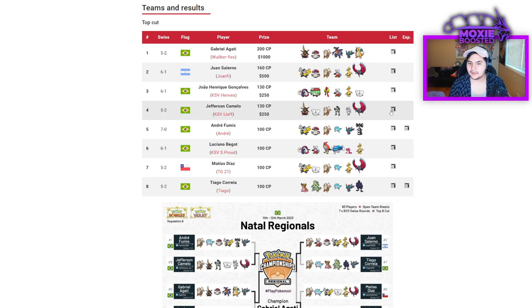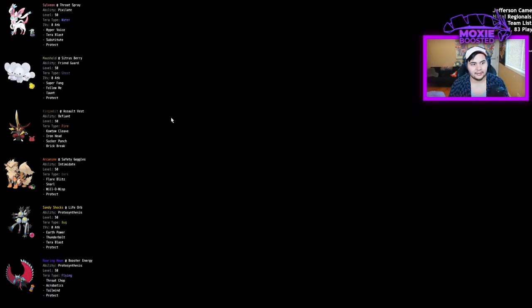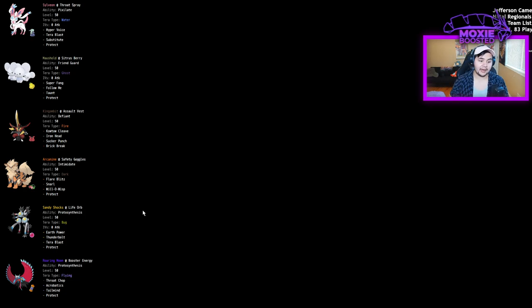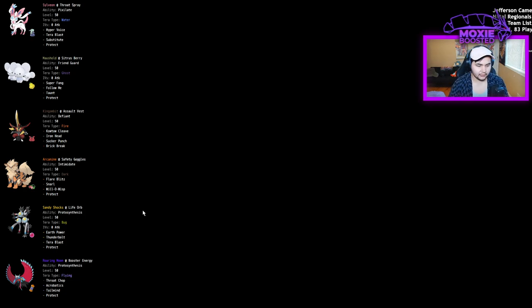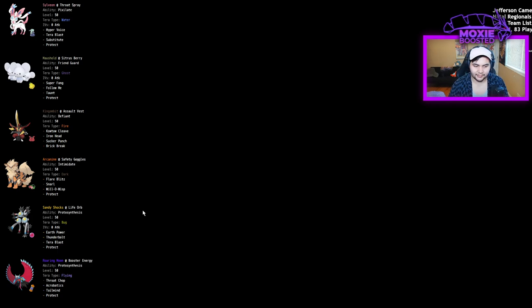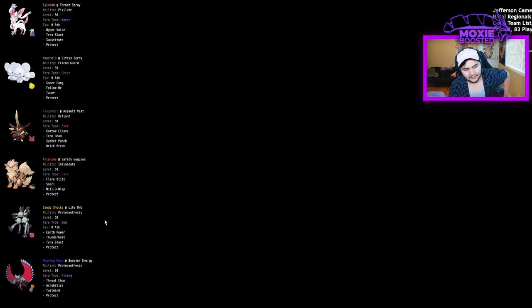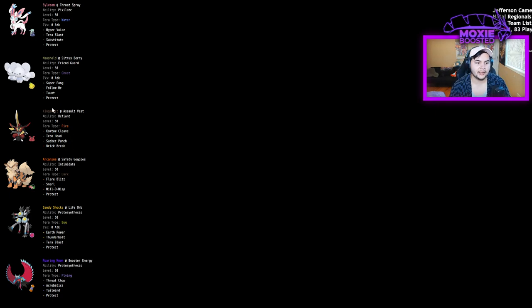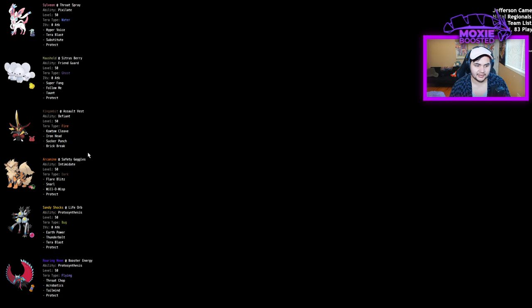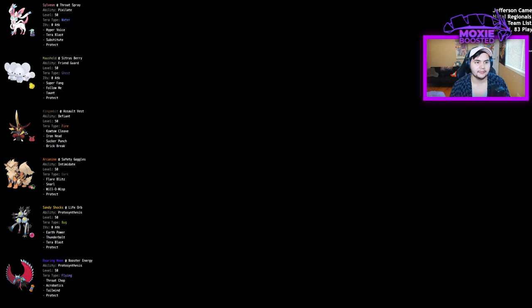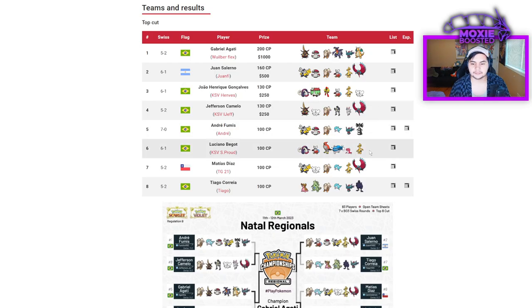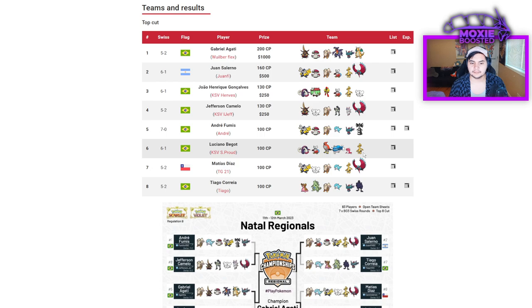Let's take a look at top four. Sandy Shocks Terra Bug. I'm doing some mental math. Okay, I know what it's for. That's for Great Tusk. And probably for Terra Grass Dondozo as well. That would wall you. That's pretty interesting. We see Terra Fire King Gambit, which actually won Vancouver. So that's kind of cool. It's just a defensive Terra though. It doesn't seem to have Terra Blast or anything on it. Friend Guard Mousehold. Mousehold just trending upwards. Kind of crazy. Mousehold Gholdengo. Honestly, come Charlotte, I can see that being all over the place.